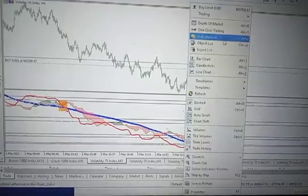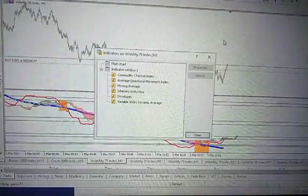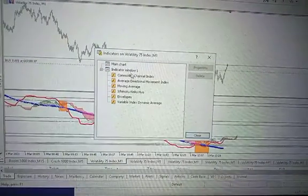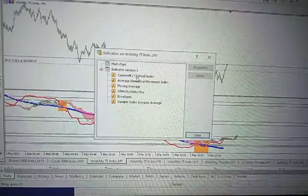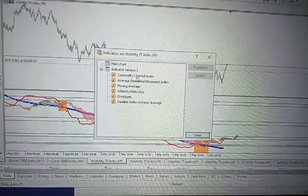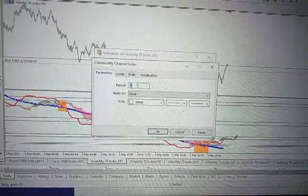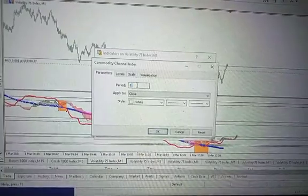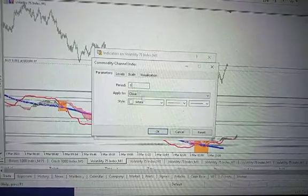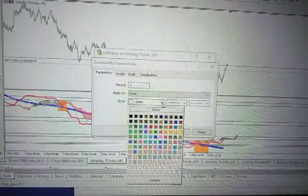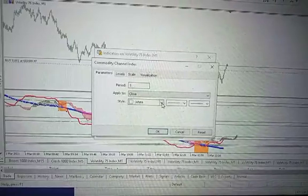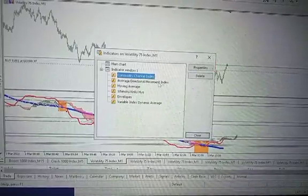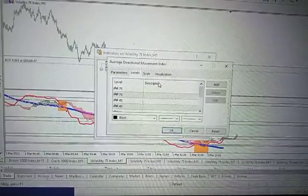The indicators are not much. I don't have any indicator on the main chart, but on the indicator window one I have Commodity Channel Index. The period is one, apply to close, and the color should match the background color. For instance, I'm applying white color.